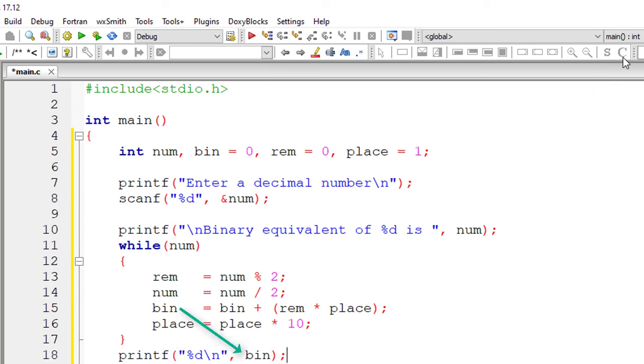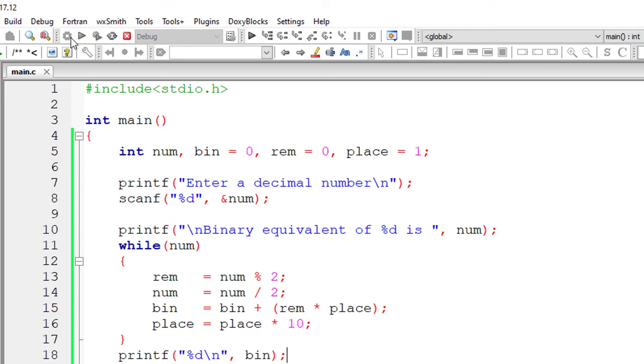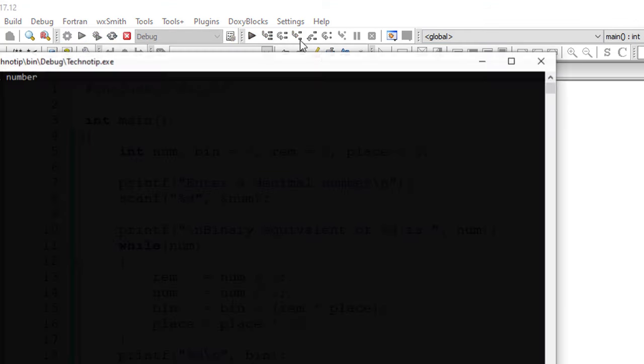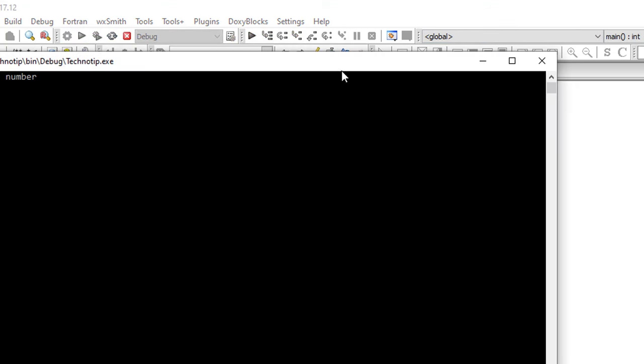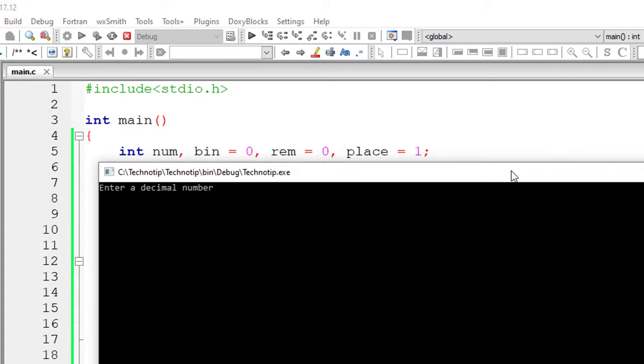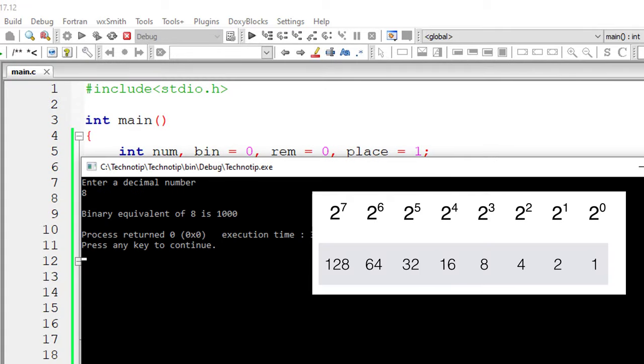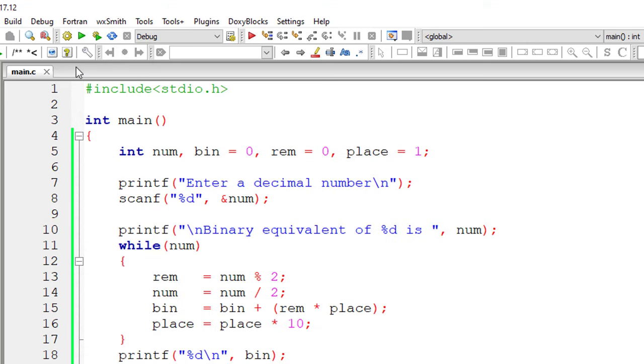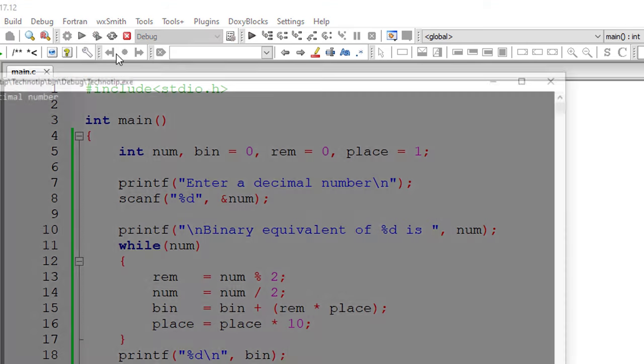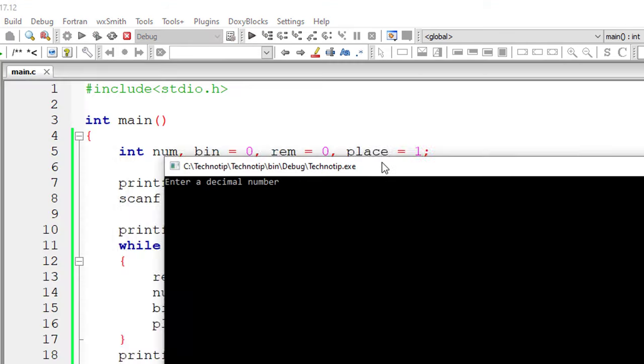Let me compile this program and execute it. I'll give a value of decimal number 8. So 1, 0, 0, 0 is our binary equivalent of 8.